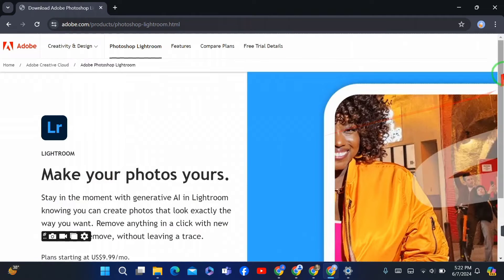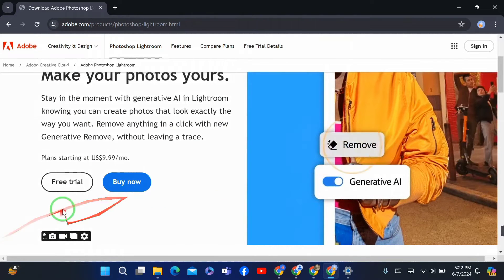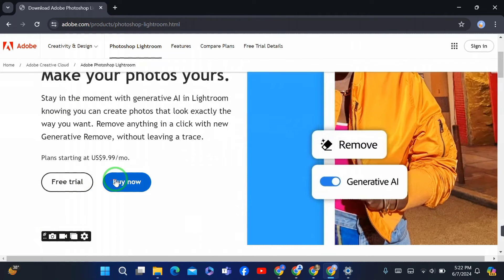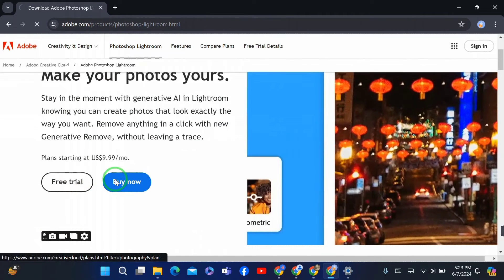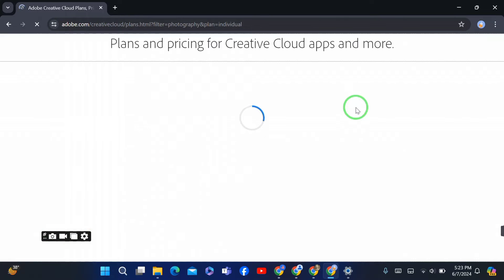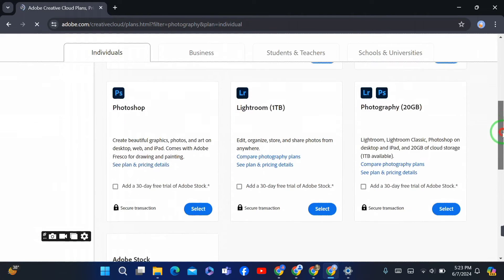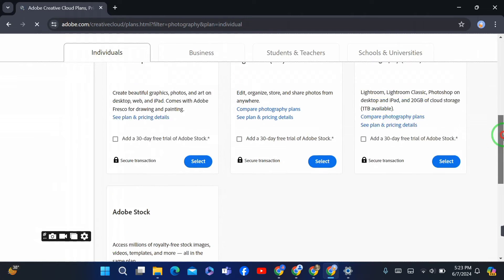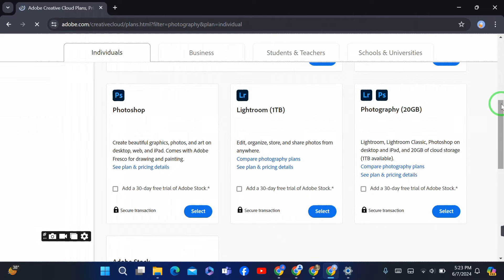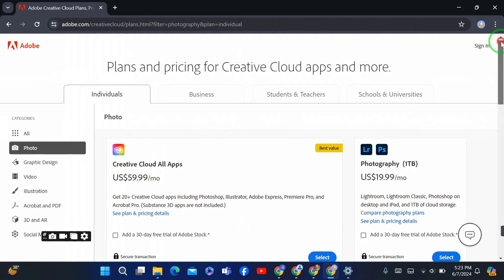First of all, we go to the second website. After going there, simply click the Buy Now option. After clicking it, you can see the subscription deals. Buy one of these deals and you will be able to install or download Lightroom in your PC. There are some deals or subscriptions to buy.